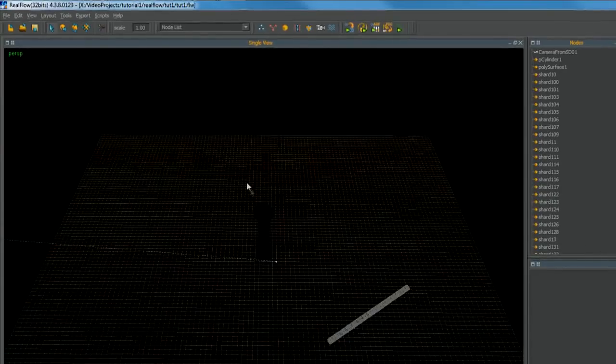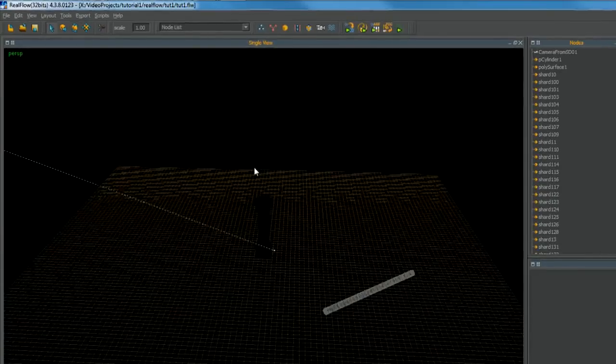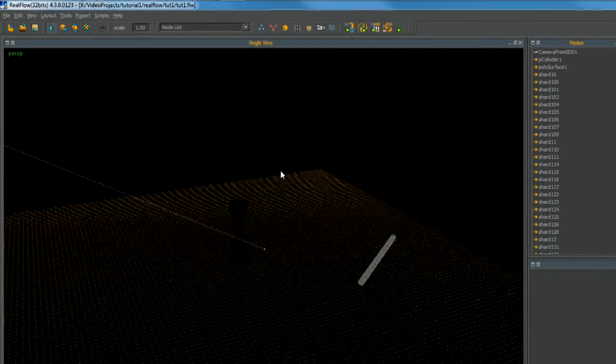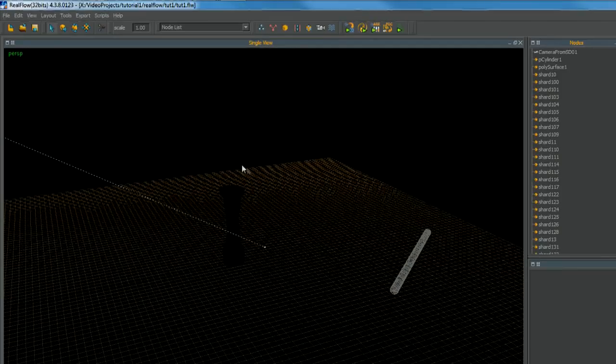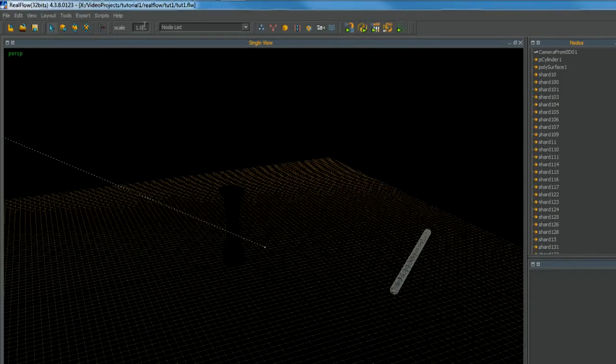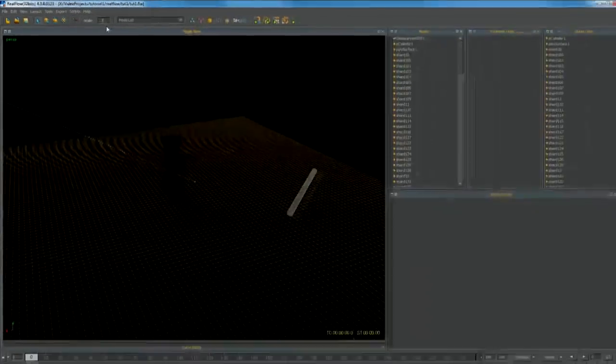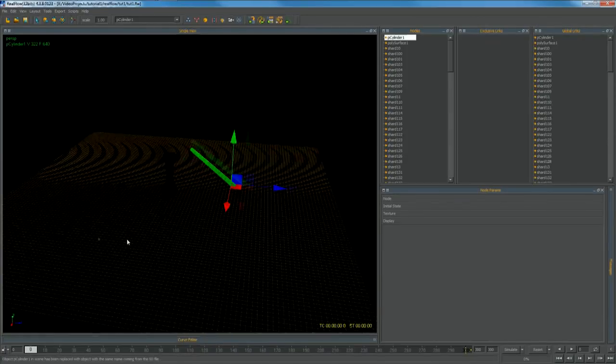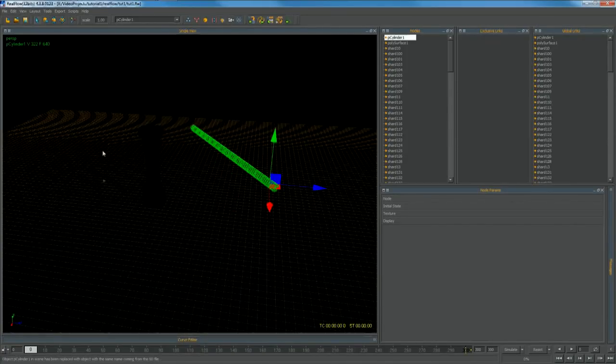Usually the scenes come in large, so we need to set the scene scale to something smaller. One unit in RealFlow is 1 meter. So now, select all the shards.